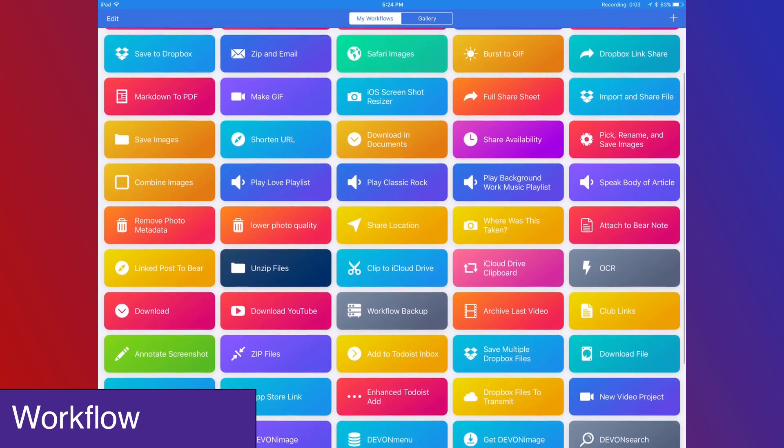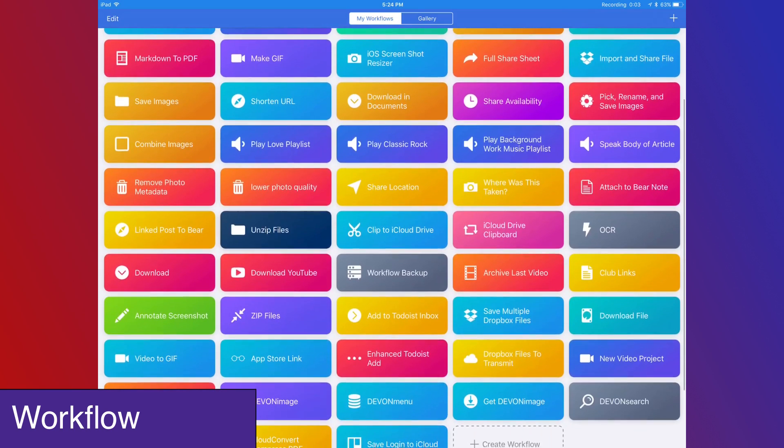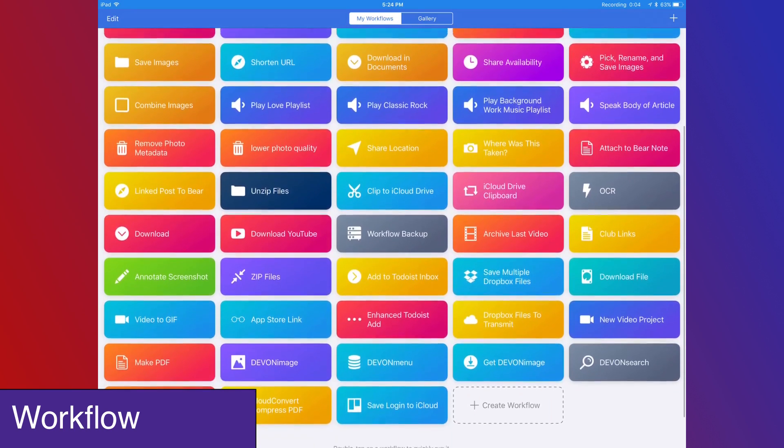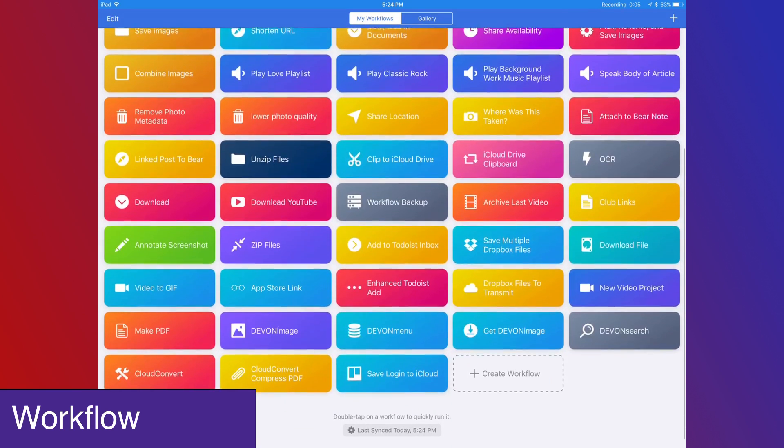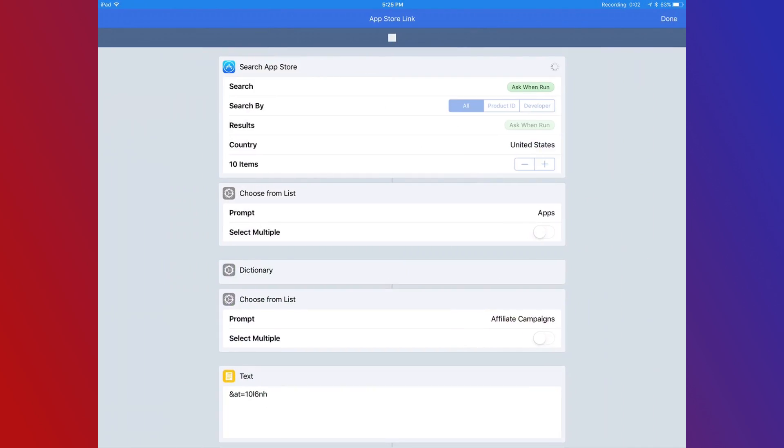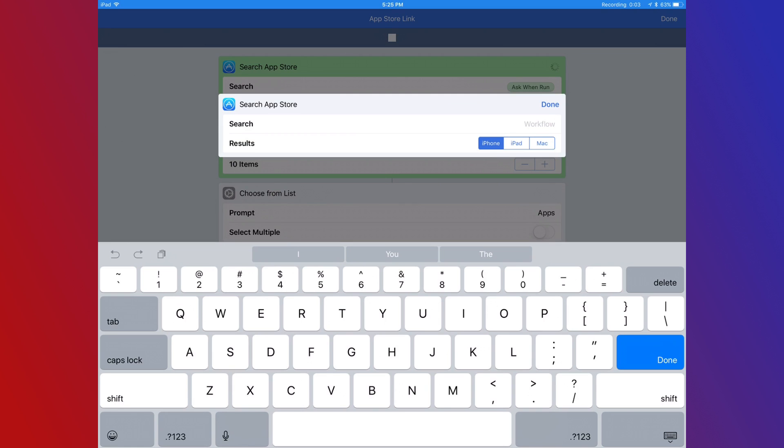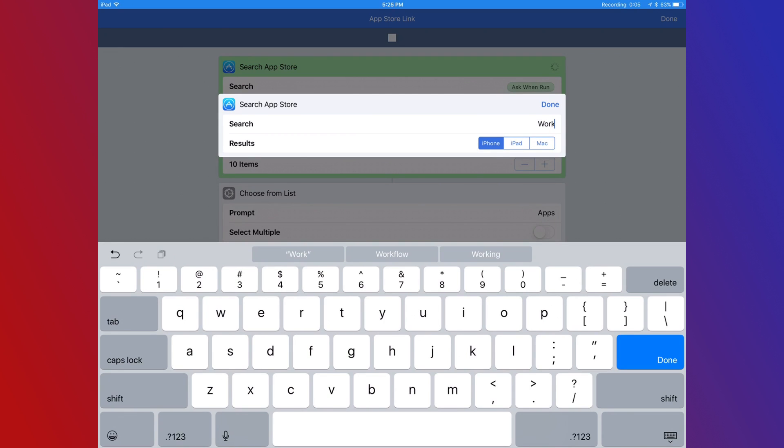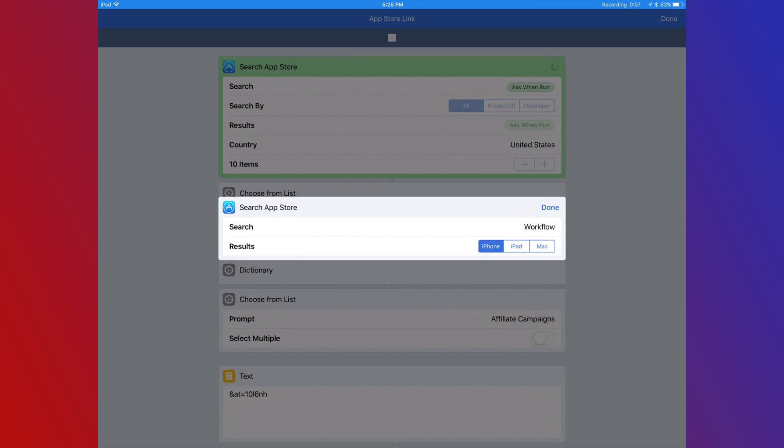First up is Workflow. Without this app, I wouldn't be able to do as much as I could on my iPad. Workflow is all about automation. Using xCallback URLs, the Workflow app is able to talk to a bunch of different apps and string tasks together.